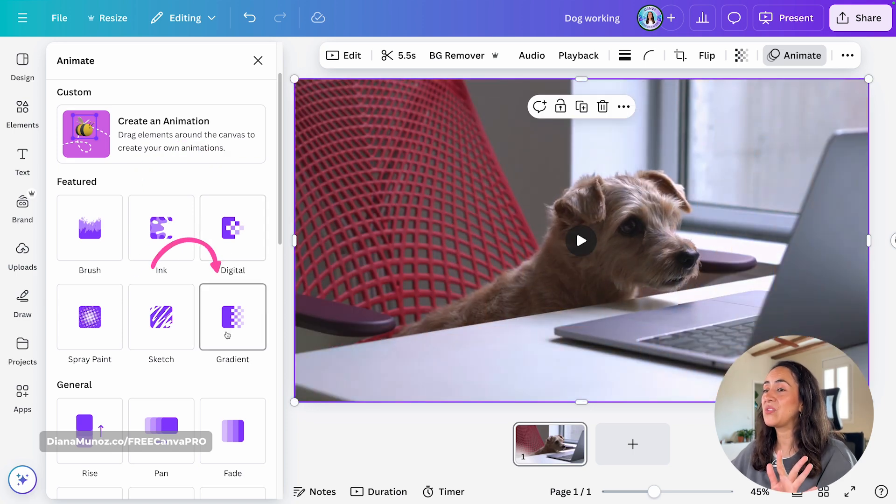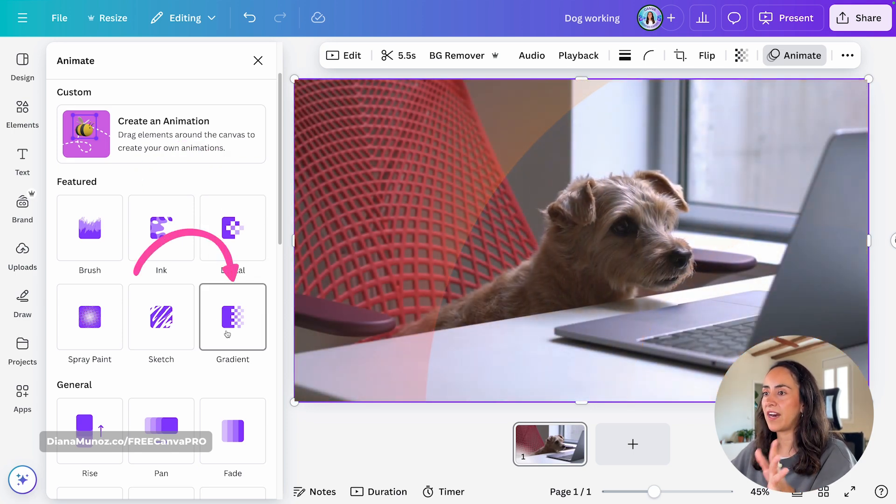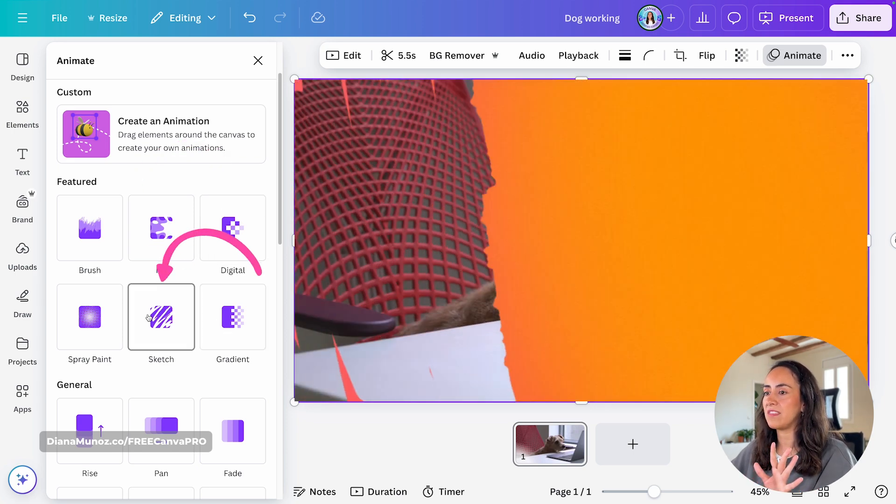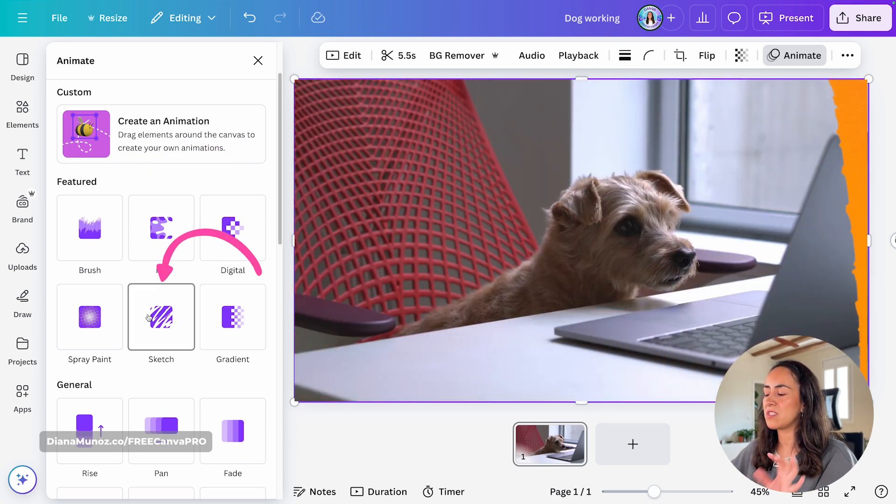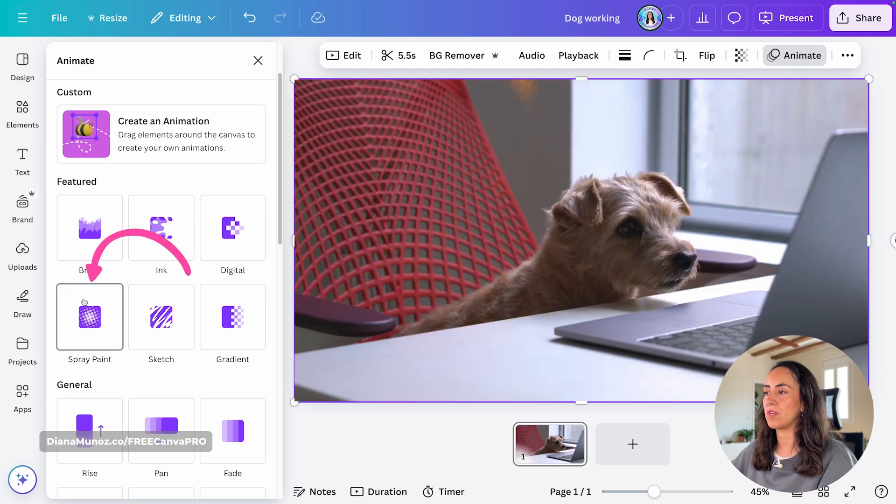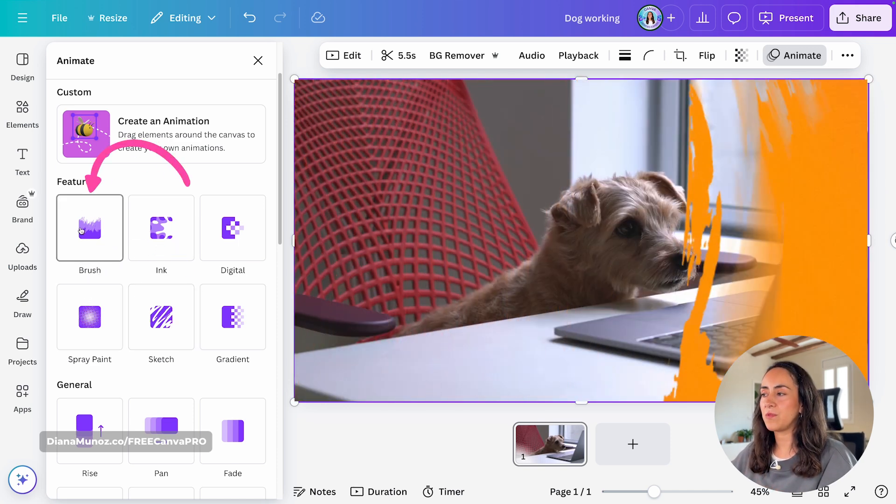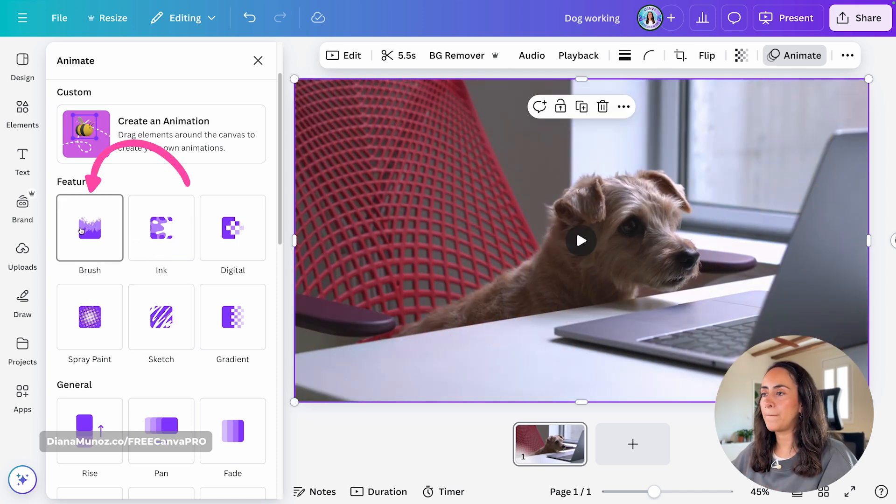But we are going to go in detail because there are more than these animations that I'm showing you on the screen right now. Now, let me click on the first animation that we see here, brush.